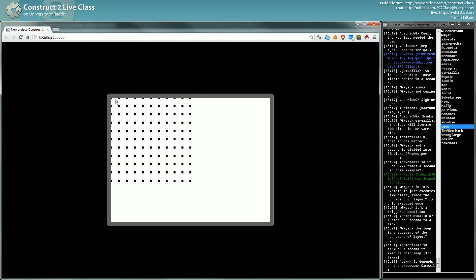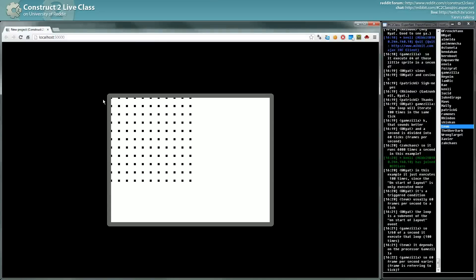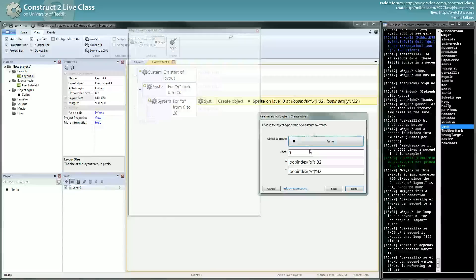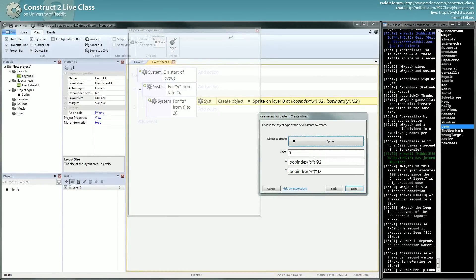So here we have 10 by 10, a grid of 10 by 10 objects separated by 32 pixels. And since the origin point of the sprite is in the middle, it's a little bit cropped on the side. But that's the example of how to use something a little bit more complicated than a simple repeat.